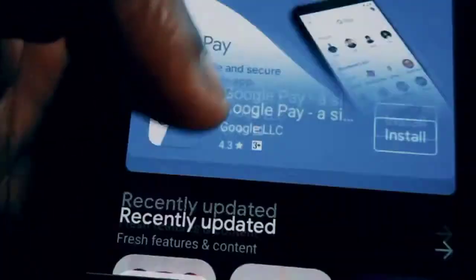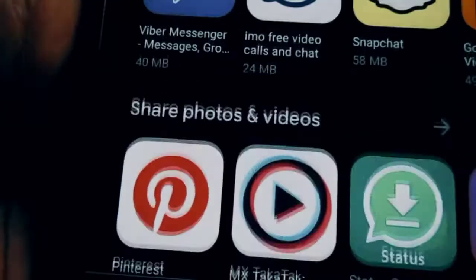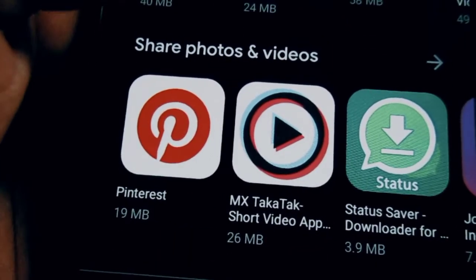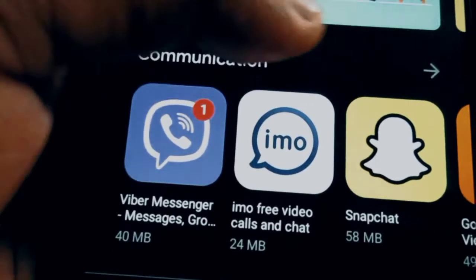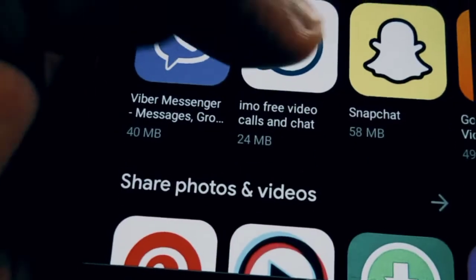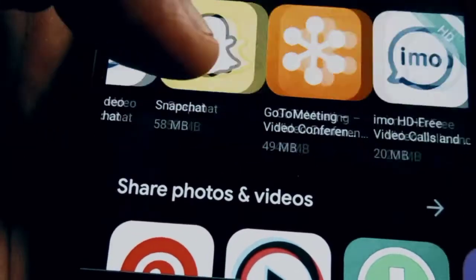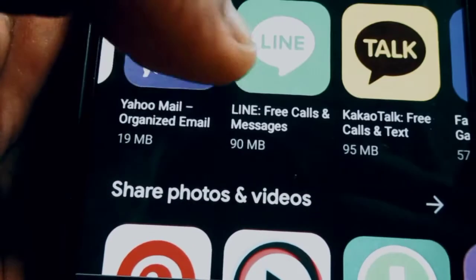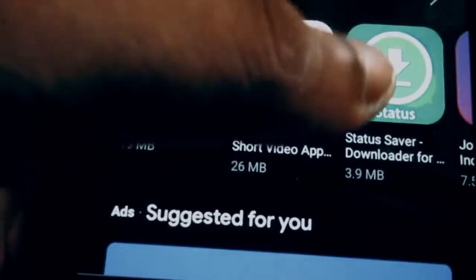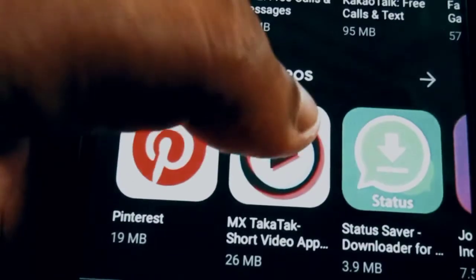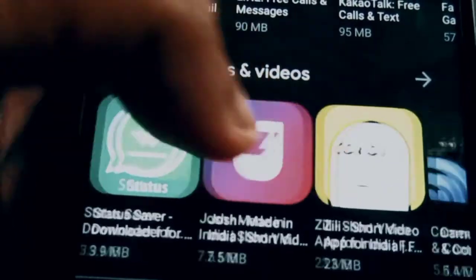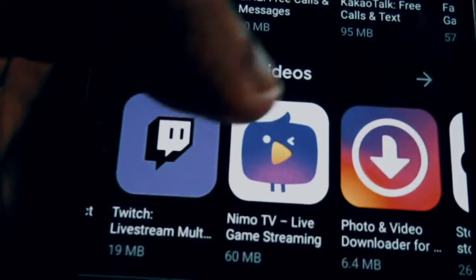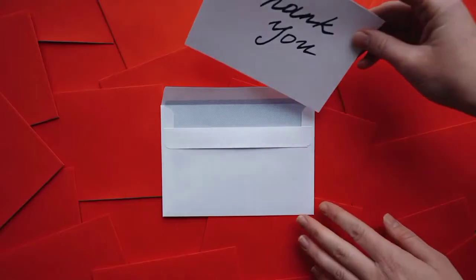I still recommend you publish your app on the Play Store. Yes, I understand about the one-time payment of $25, but give it a try — people find the Play Store to be more convenient and trustworthy. It also helps AdMob optimize and monitor your app well, so they can verify that your app traffic is legitimate.